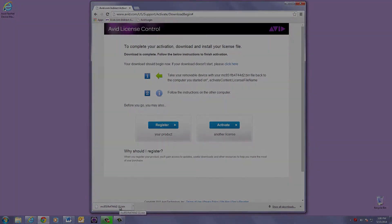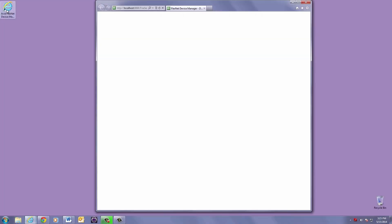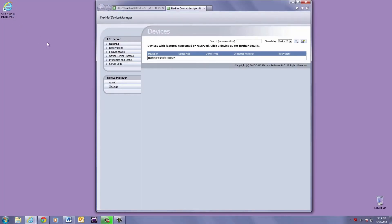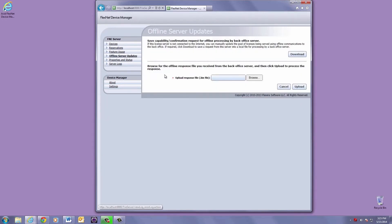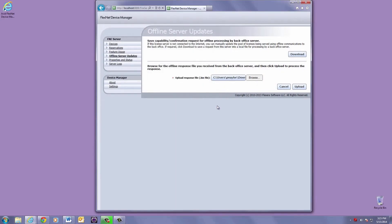Once you have your BIN file, click on the FlexNet shortcut from the desktop and choose Offline Server Updates. Click the Browse button to navigate to the BIN file that we just downloaded, and then hit Upload.